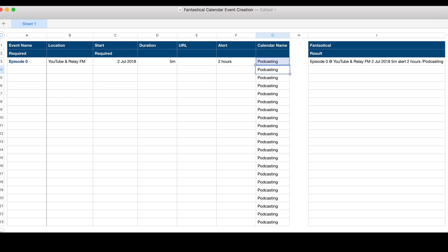What we have here in column G is just a very simple formula — it will always equal the first entry. You can go through and, if you wanted to say the first three events go onto my podcasting calendar and then after that they go onto my general calendar, you can do that and just drag down to fill those.